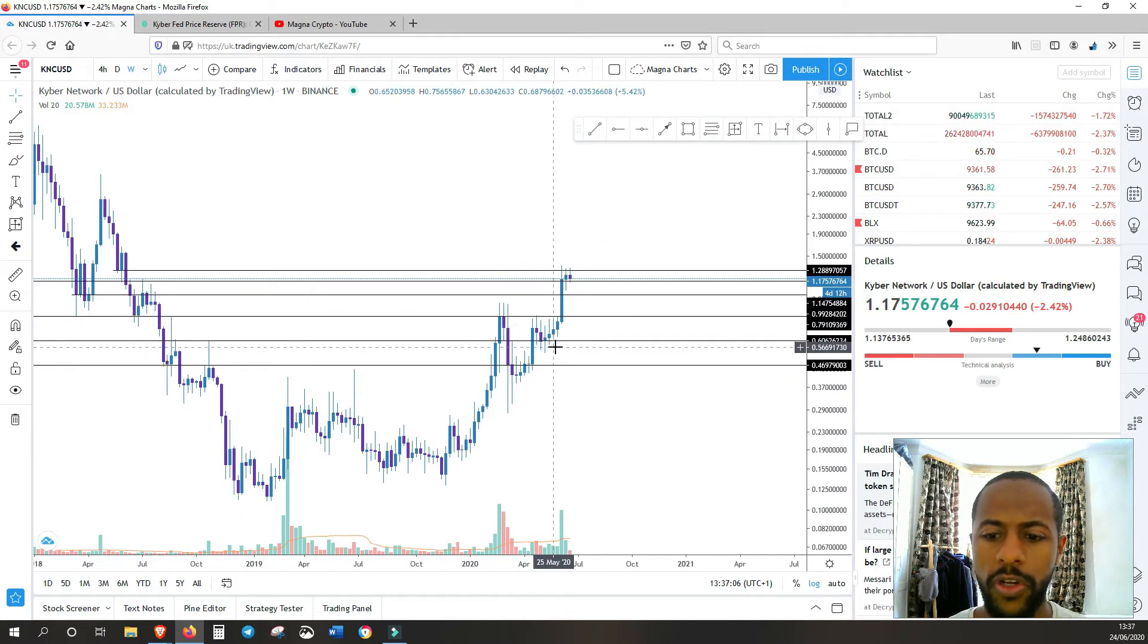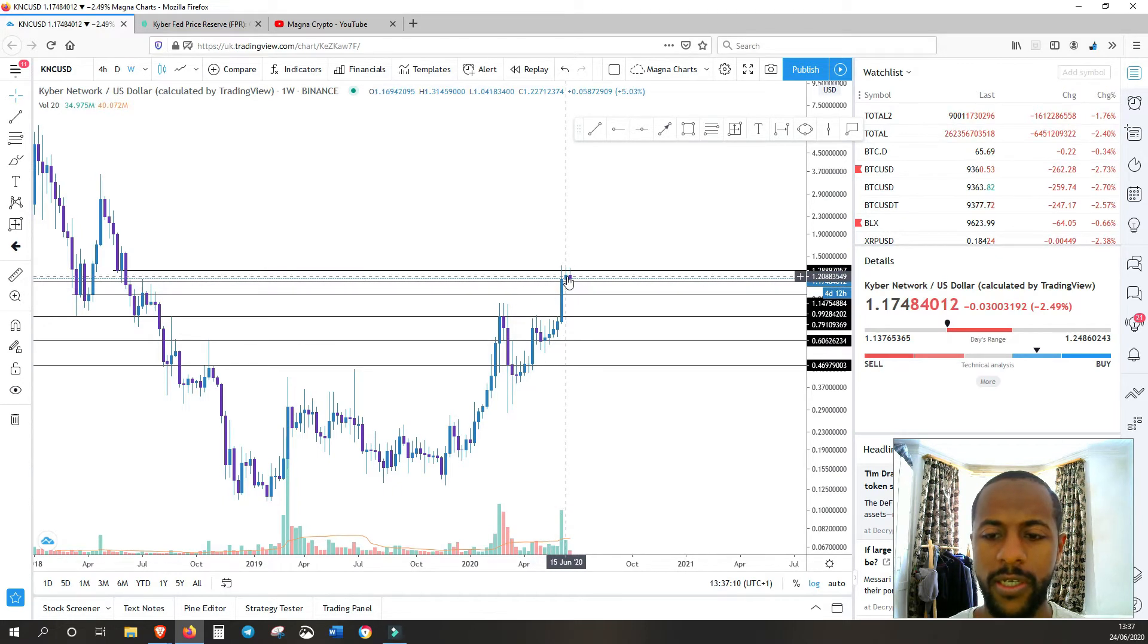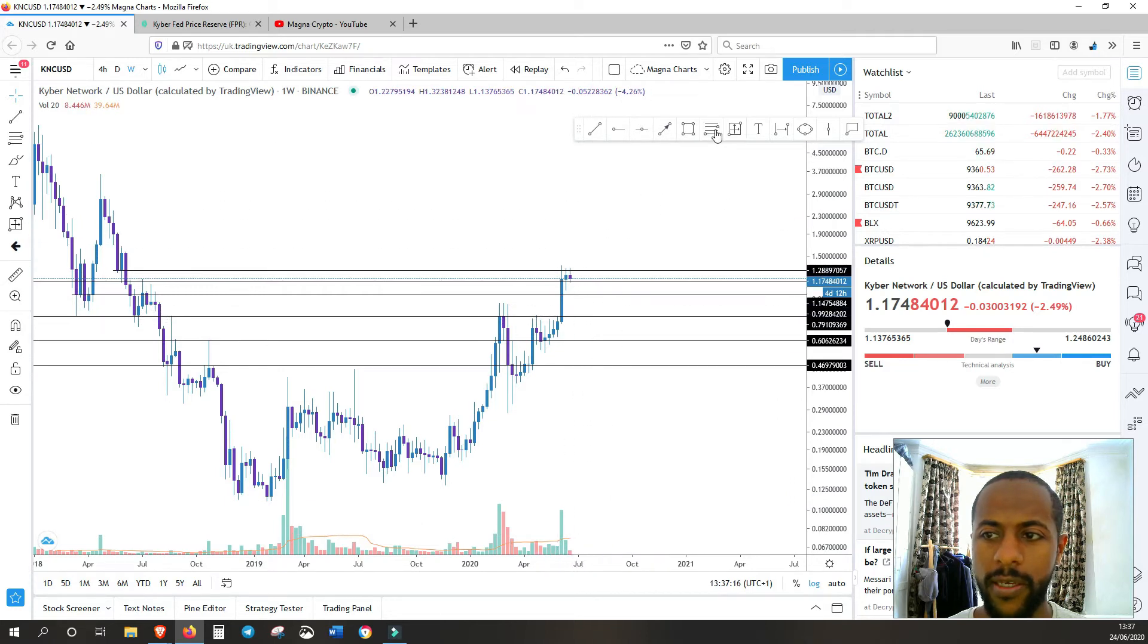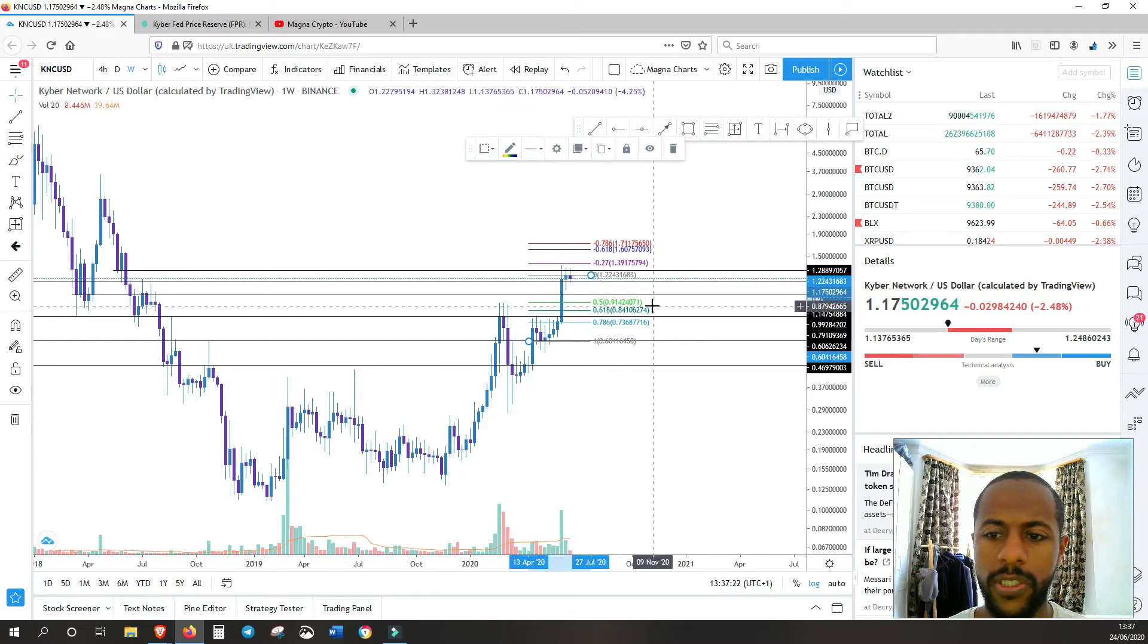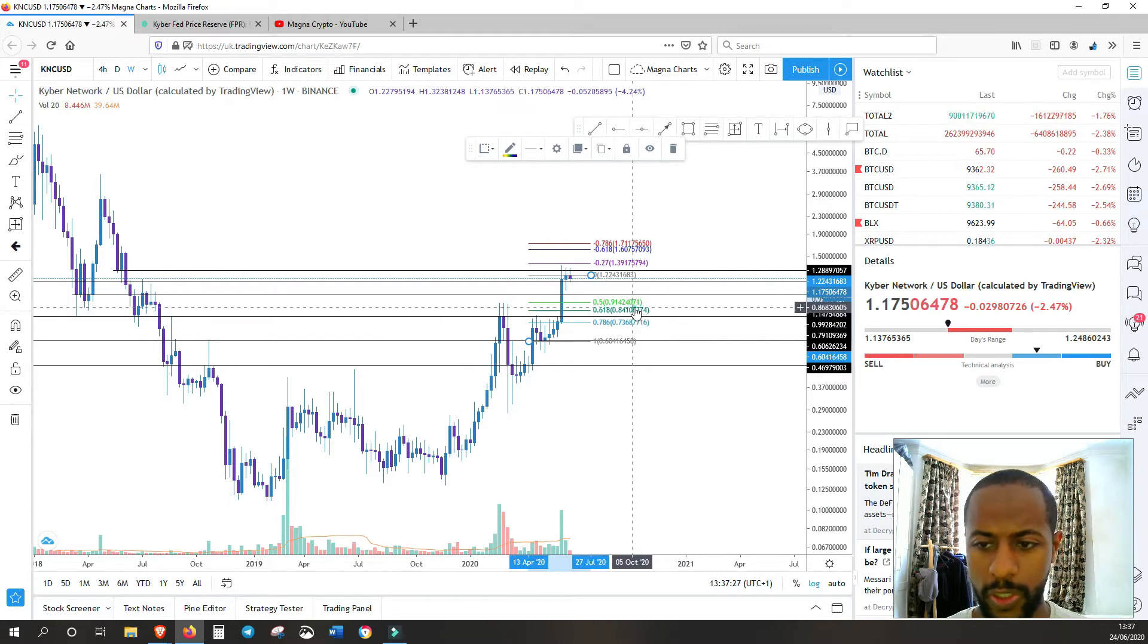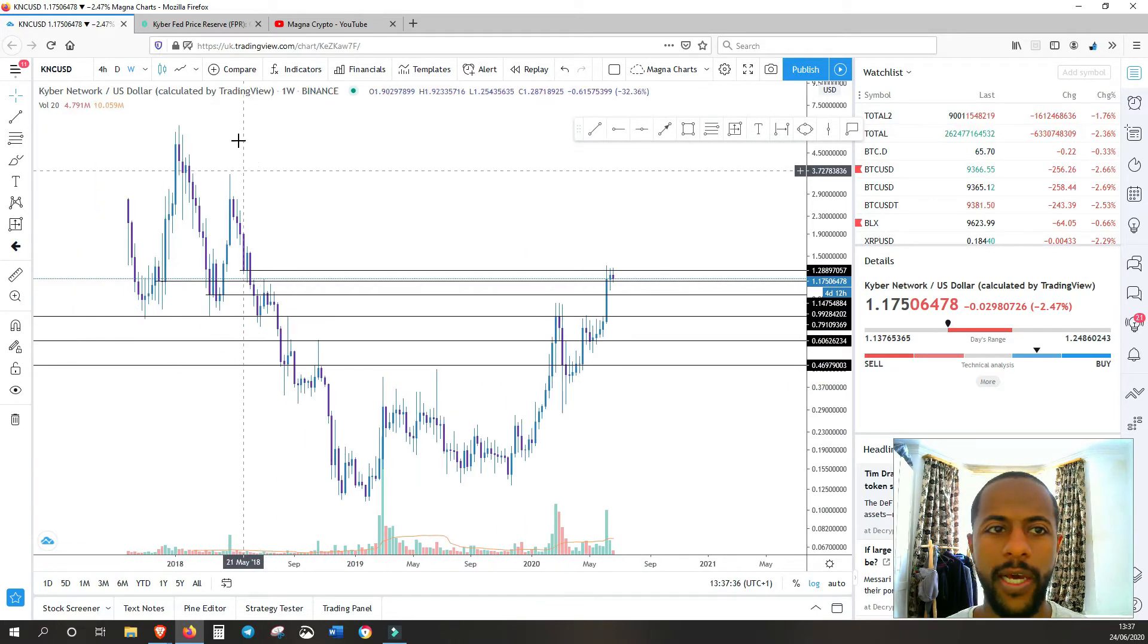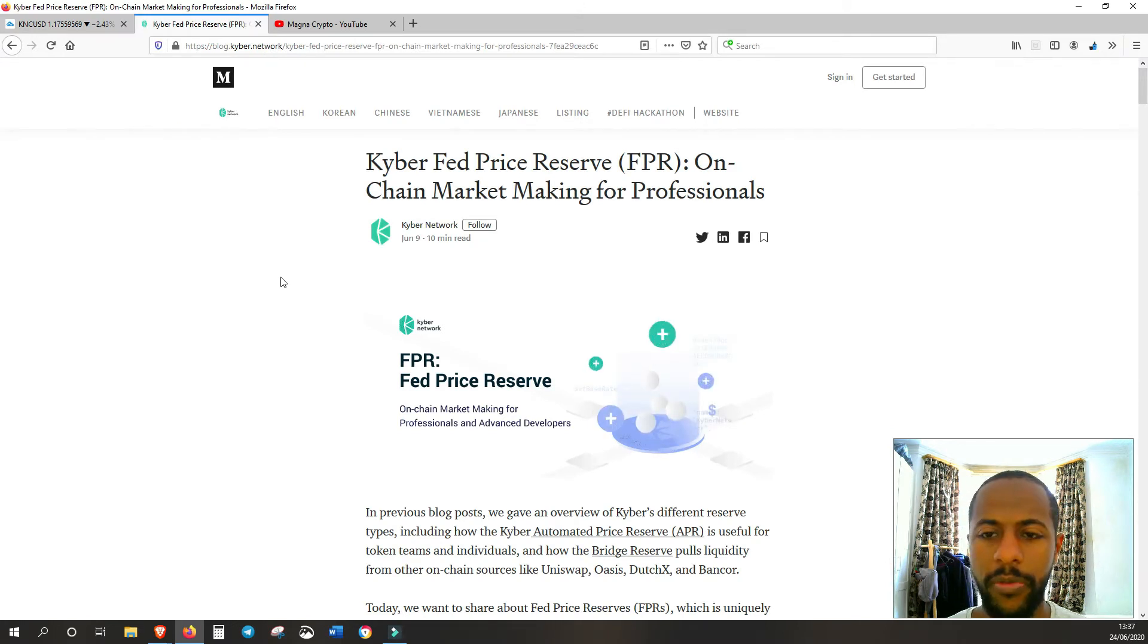Volume has dried up since we burst past to break past this level of resistance. So if volume continues to stay low, we might be going down and hitting that 618 level on the Fibonacci sequence, which is around 0.83. It's a possibility, I'm looking out for it. So now with that out of the way, let's have a look at the Kyber FPR blog post.